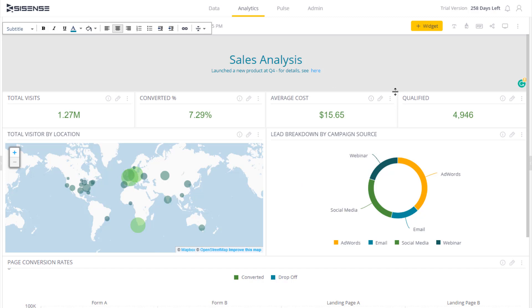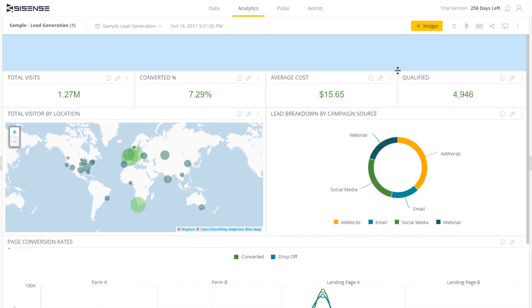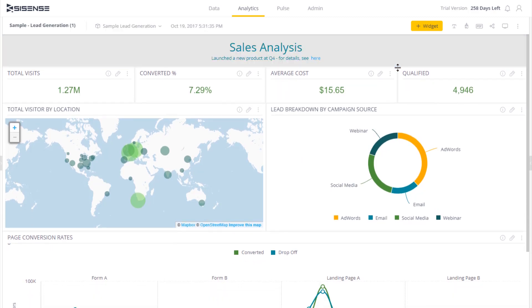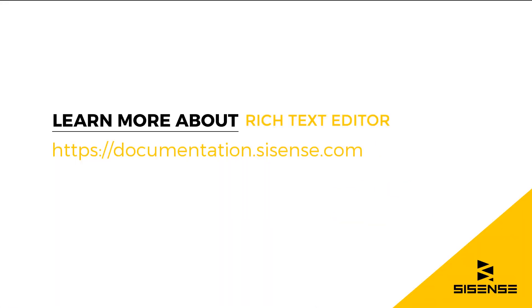I can easily make more than one text widget to provide context to different groupings of widgets. This makes it very easy to provide more and deeper context to the data being presented in the dashboard. That's how you can do that. Thank you.